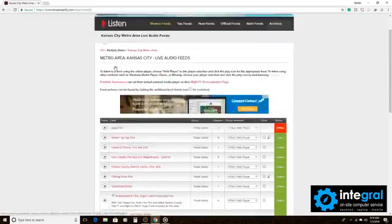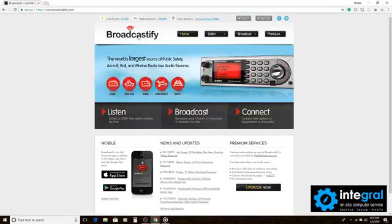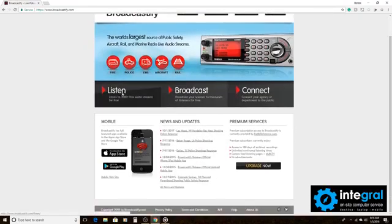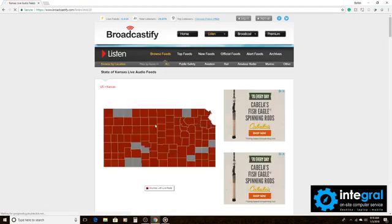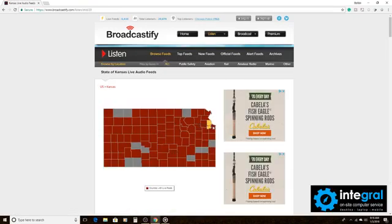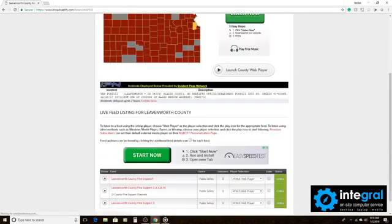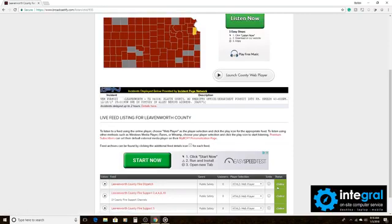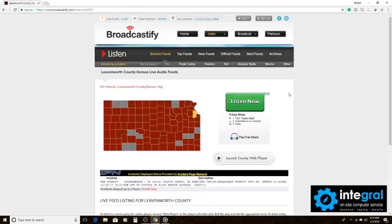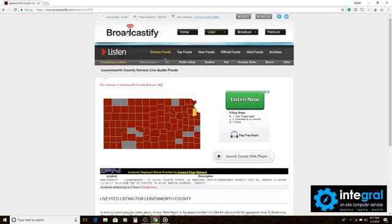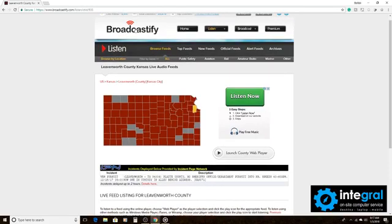Same thing — if you want to go back and choose a different area, you can just click on the Broadcastify homepage. Go back to Listen, choose your area and your county, and then it'll bring up all of the feeds for that area. Now, keep in mind that some of those may be online and some of them may be offline. It just depends on if the emergency signal or service is active in your area.